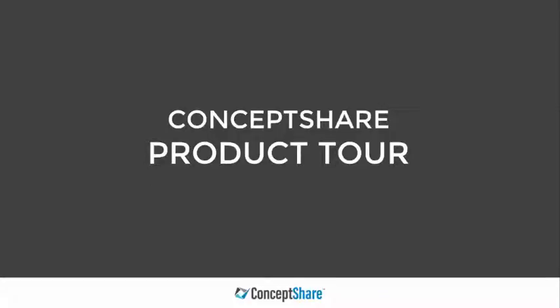Welcome to our demo of Concept Share. This short video highlights some key Concept Share features that make your review and approval process quick and simple.